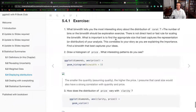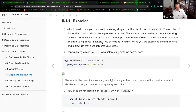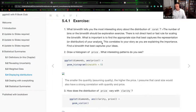Now we finally get to the exercises. What bin width tells you the most interesting story about the distribution of carat? Again, if carat is the size of your diamond, the number of bins or bin width should be an exploration exercise. There is not a direct hard or fast rule for scaling of bin width. What is important is to find the appropriate size that best captures the representation or distribution of your analysis — exactly what Stan and Kent had mentioned. You're just applying a variable and asking: does it look correct? If not, maybe change the bin width and see if there's more relation you can pull out of that analysis.